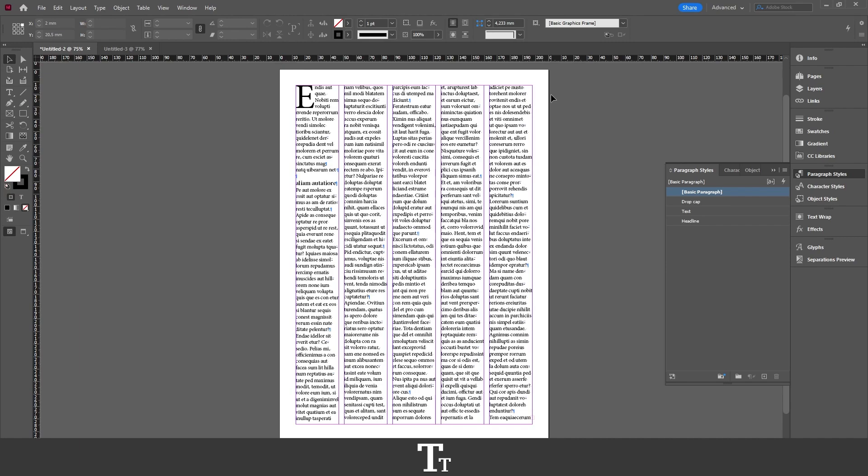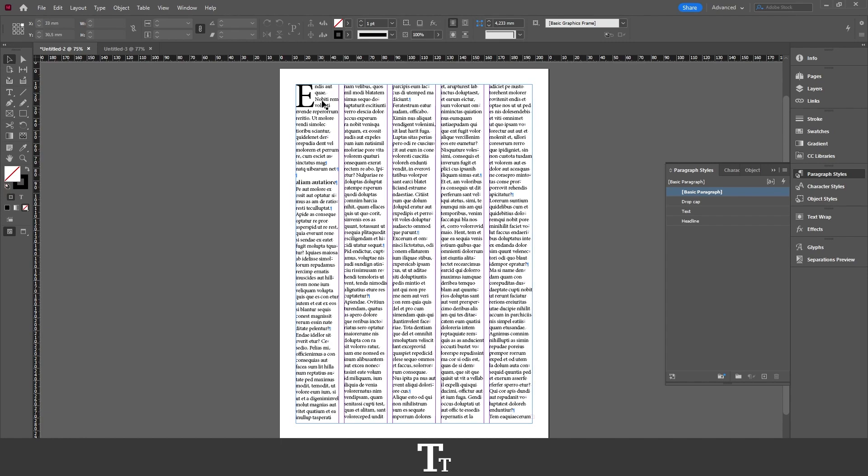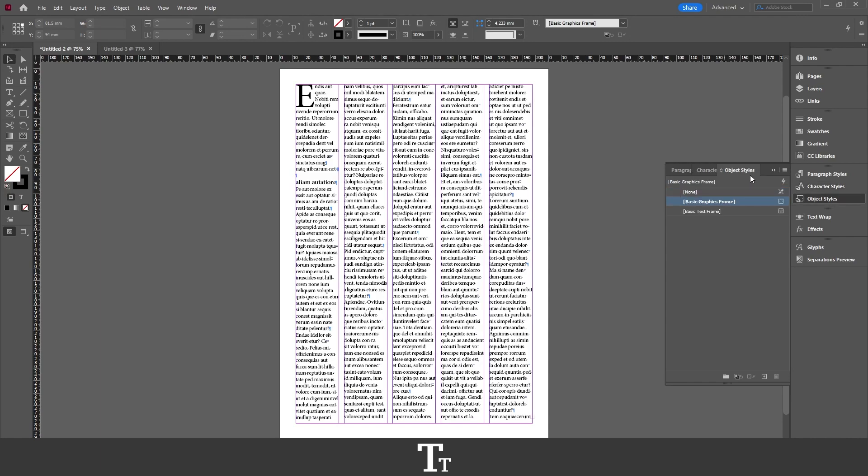As you can see, I've just created this InDesign document with some text, and I've created some different paragraph styles. I don't have any character styles right now, but if you have that, this also works. And the same with object styles.